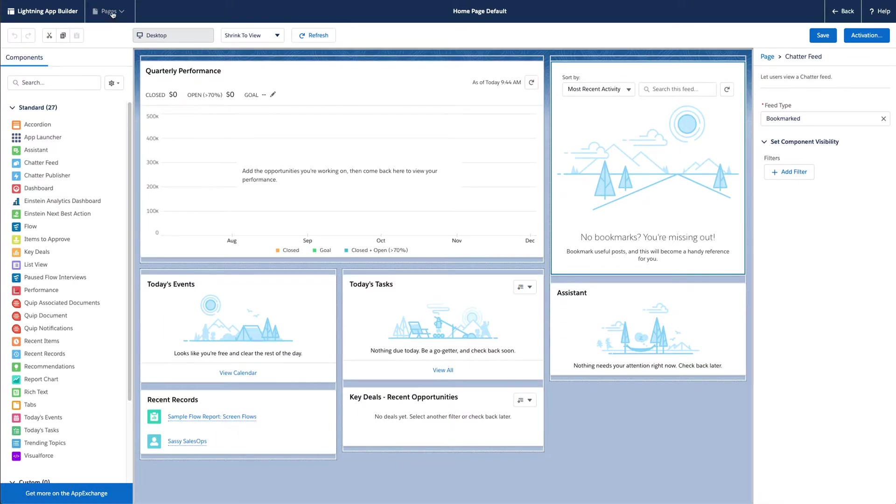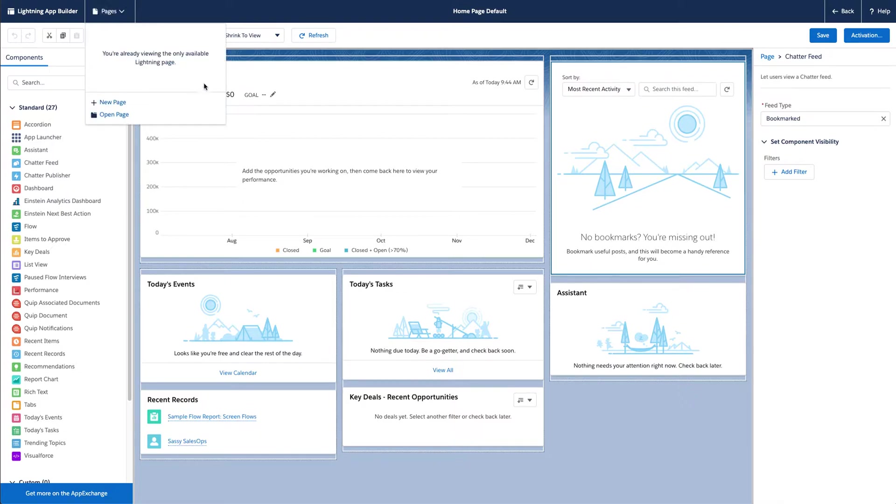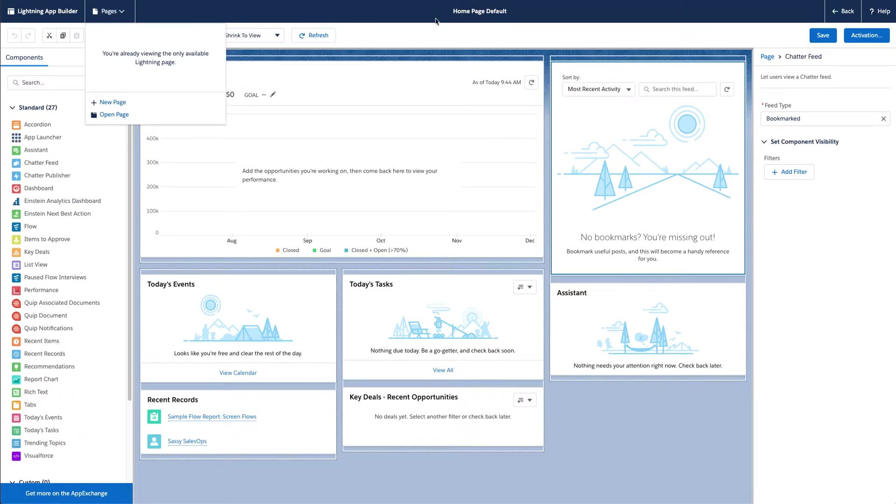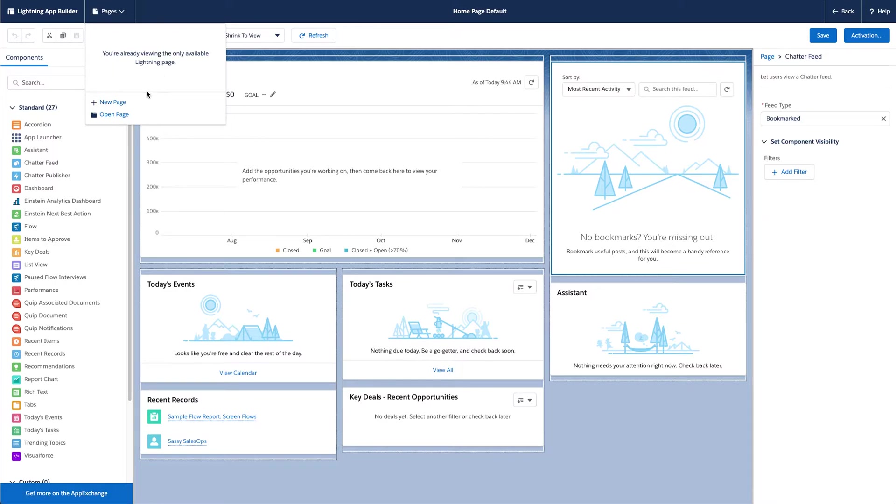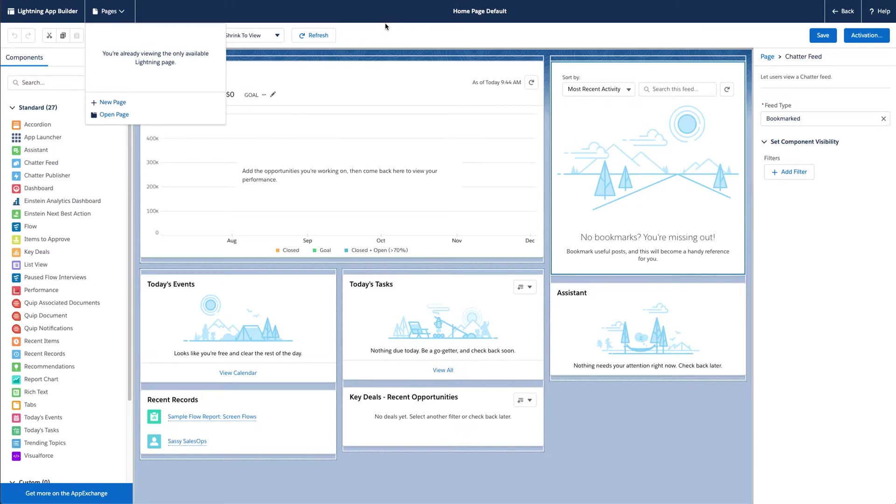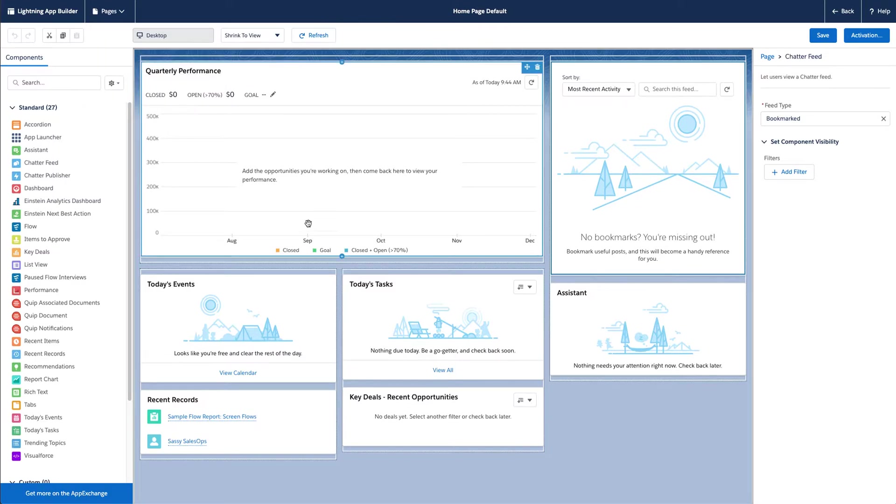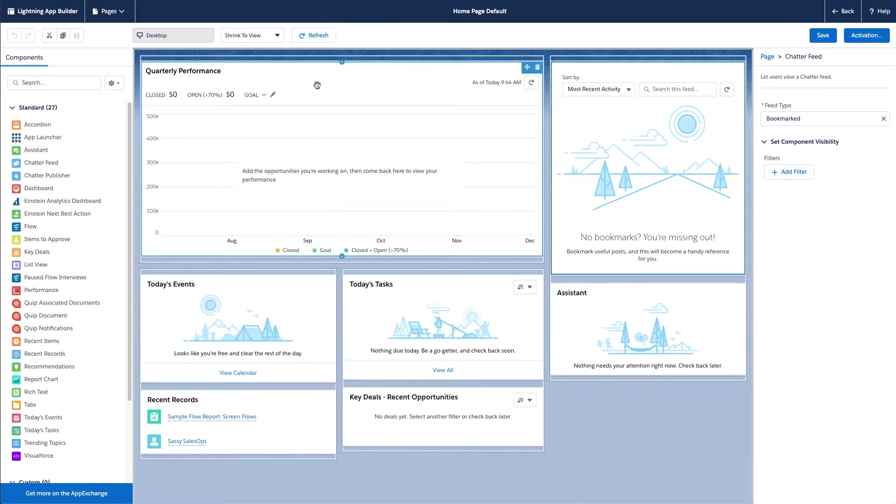Once you get a bunch of page layouts built, I'm in my developer org so I don't have any listed here, but you can switch pages. Right here I'm on the homepage default. Once you start building up pages, you'll have them listed here, or you can hit open page because these are only the most recent ones you've looked at. Also, if you want to create a new page, you can do that here. I'll get into that in just a minute after we build this and I'll show you how to clone these.